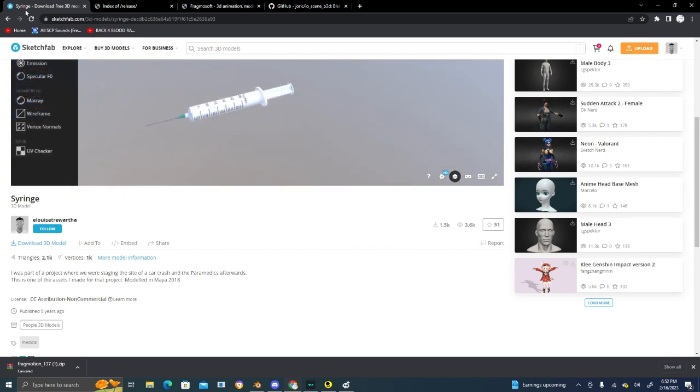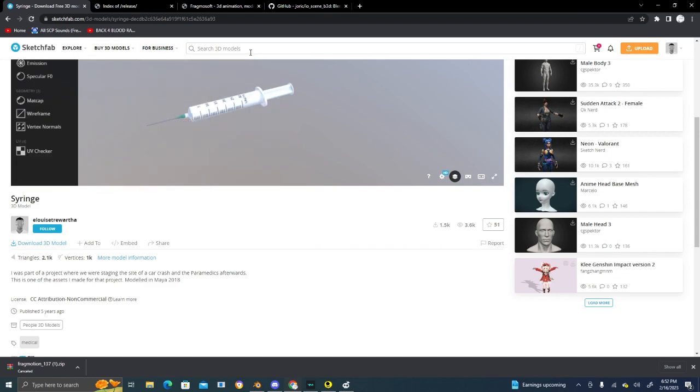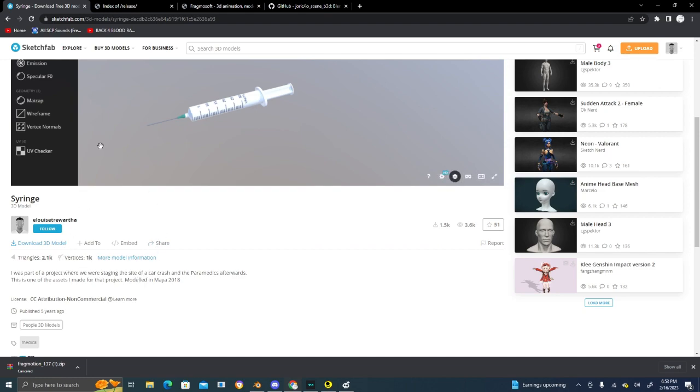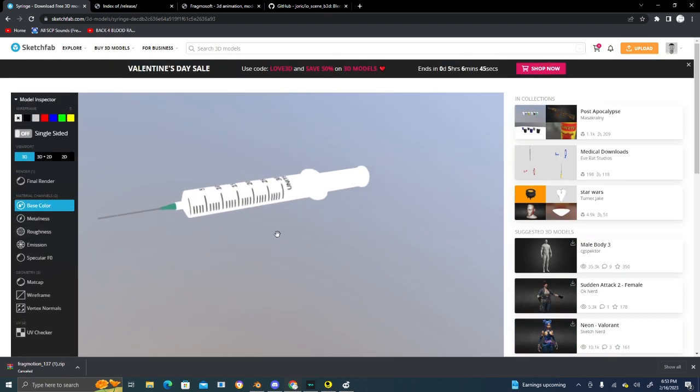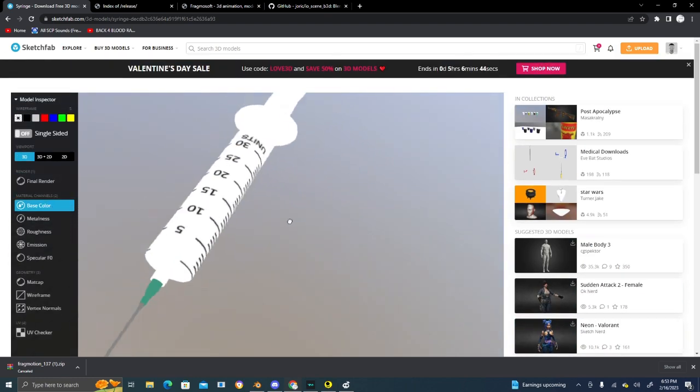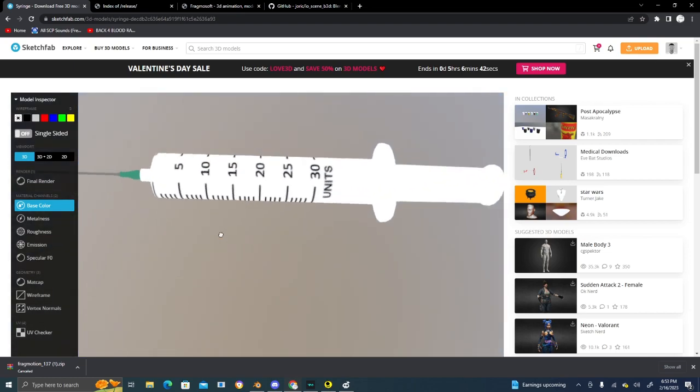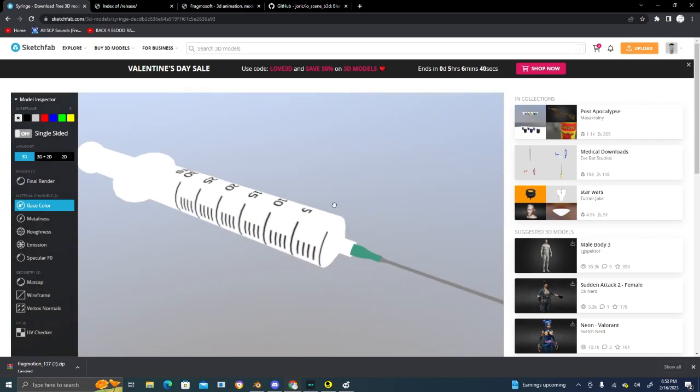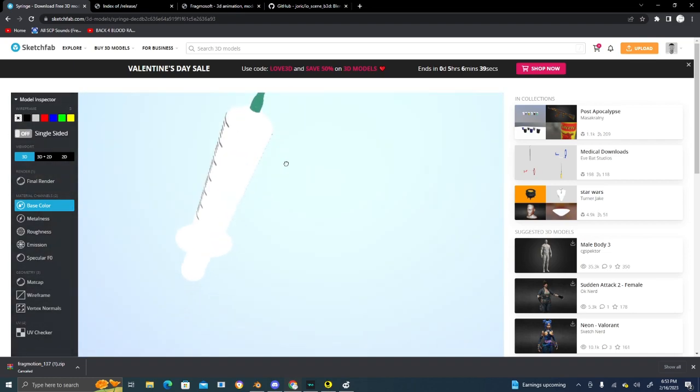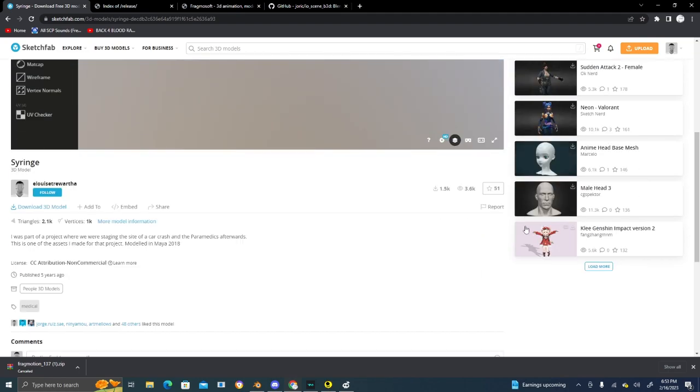Here is the model I'm replacing. The website is called Sketchfab. You can find all sorts of free models to use on here. Just don't claim models as your own because that's bad practice, and these people put a lot of effort into these models. This is the base color - what the syringe will look like in-game.